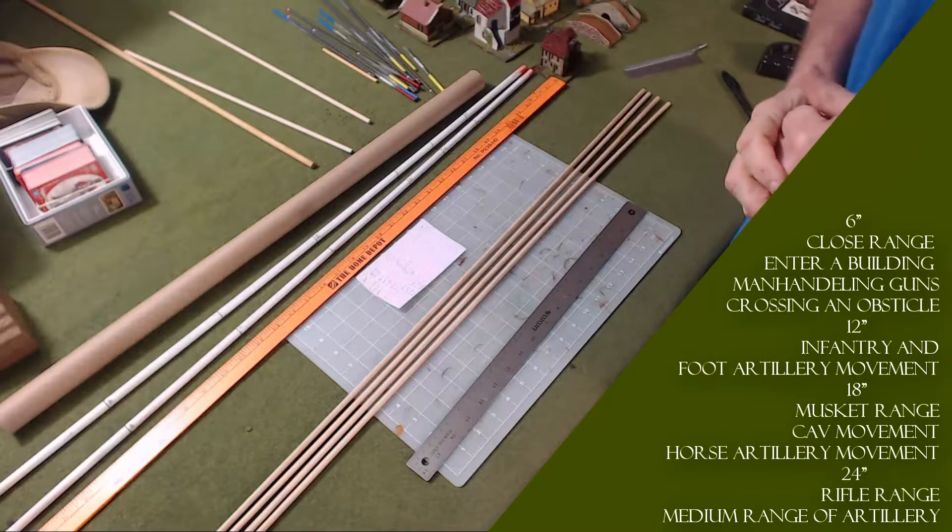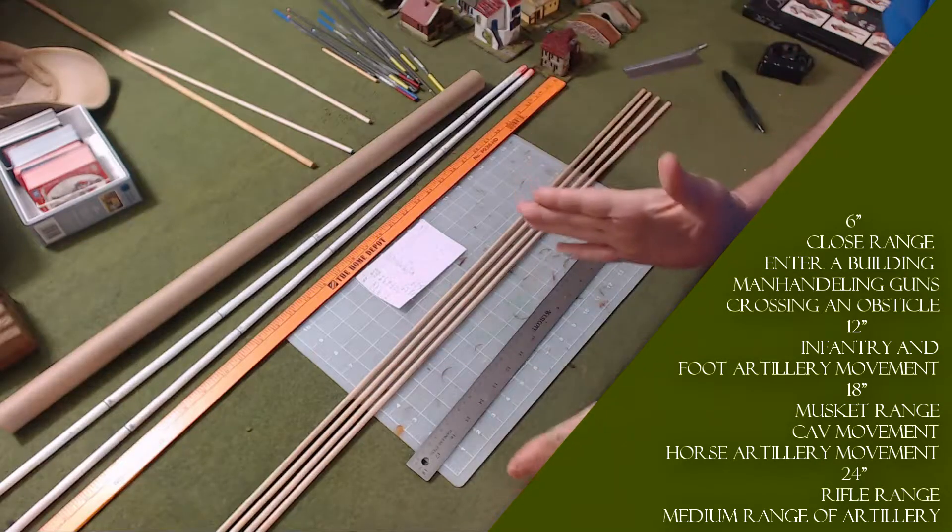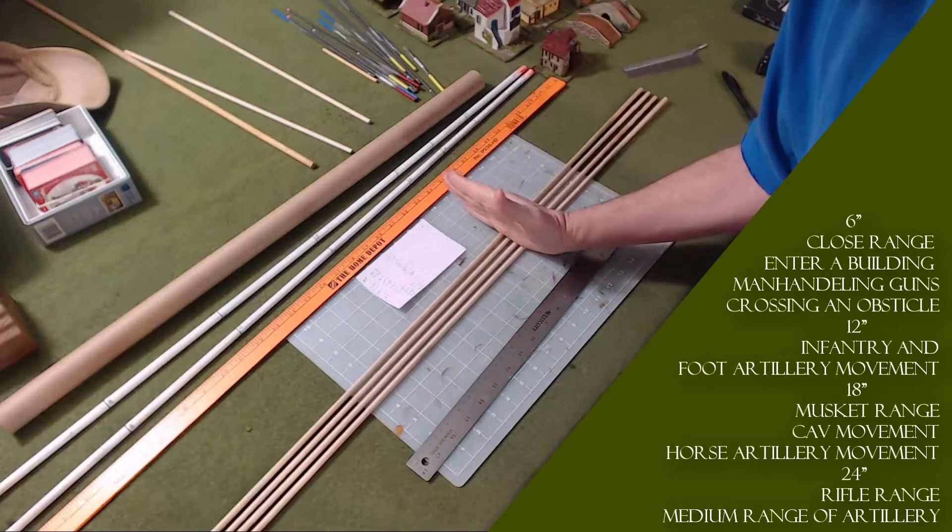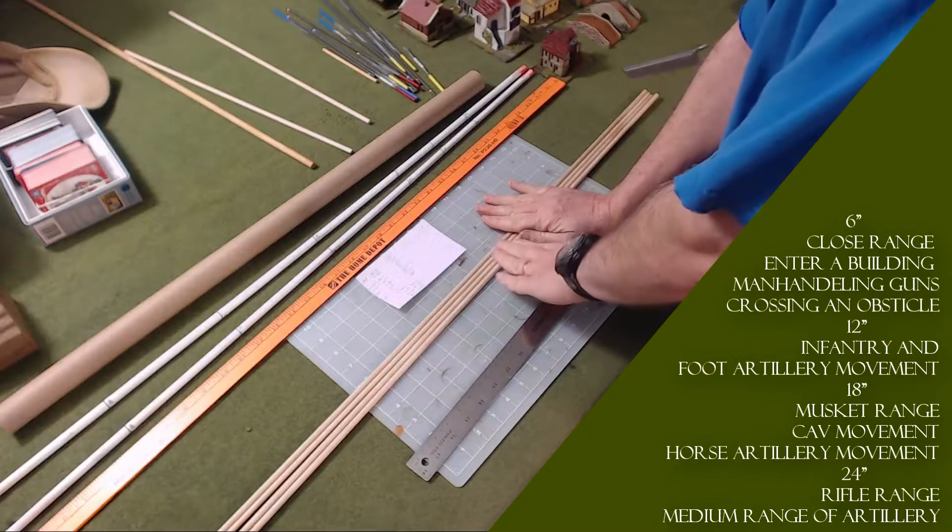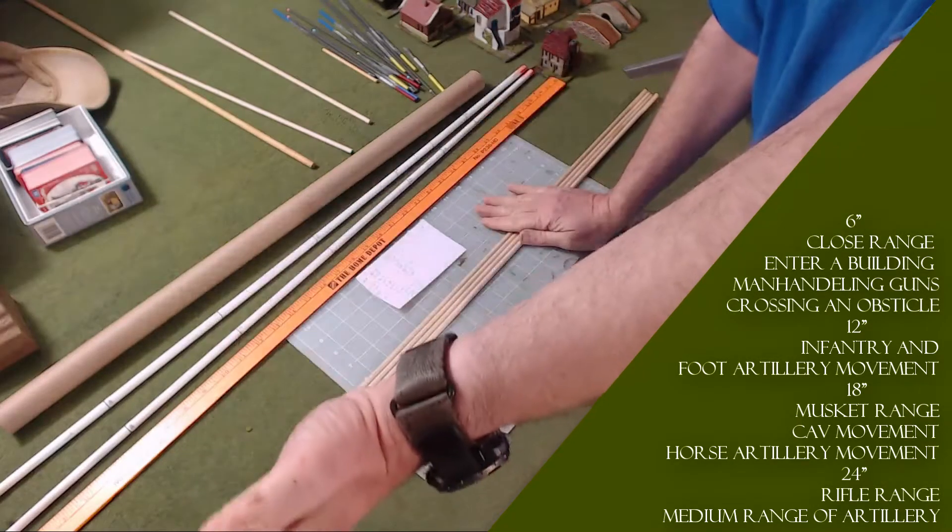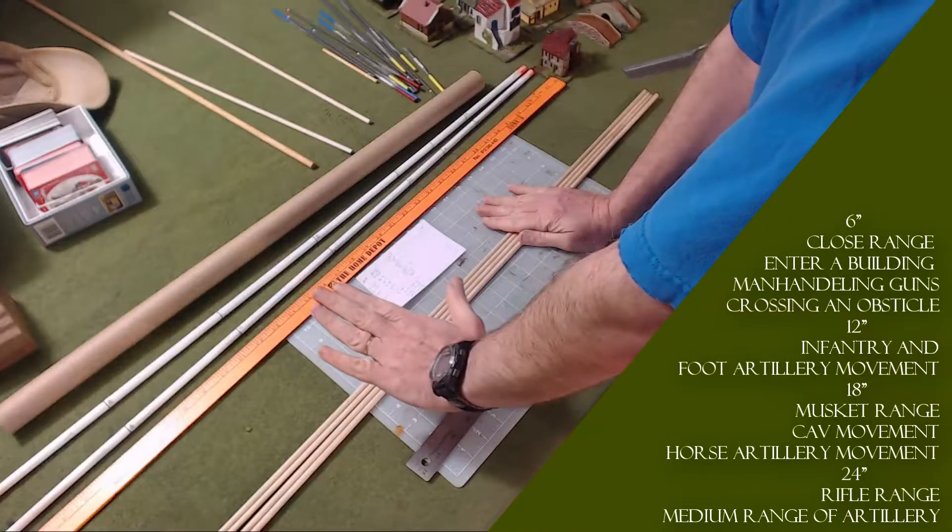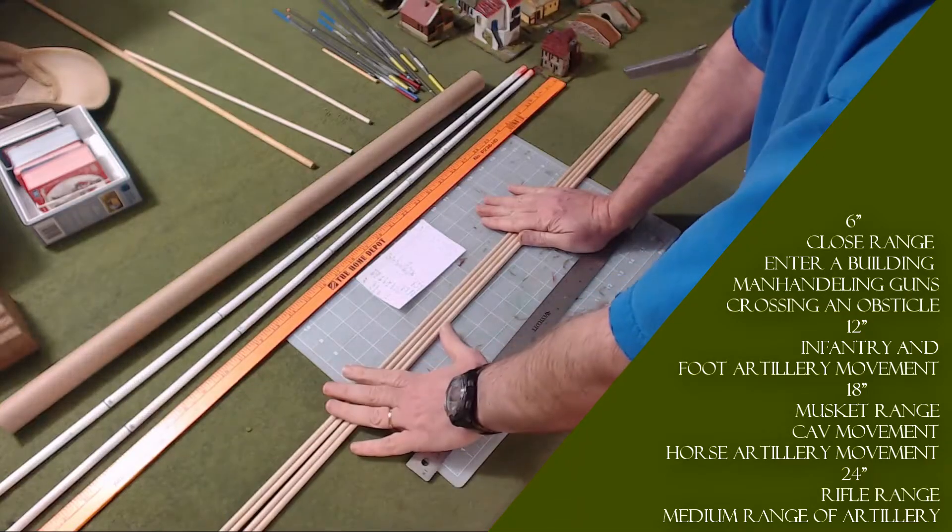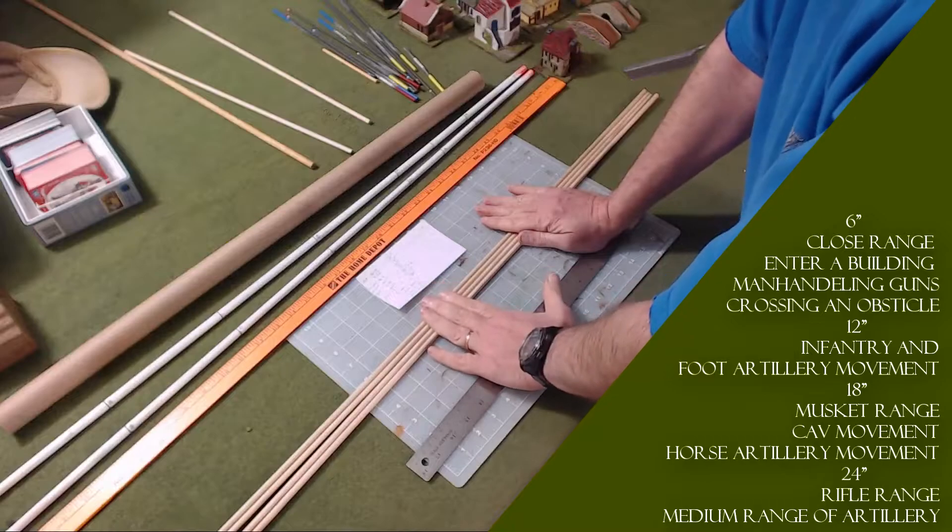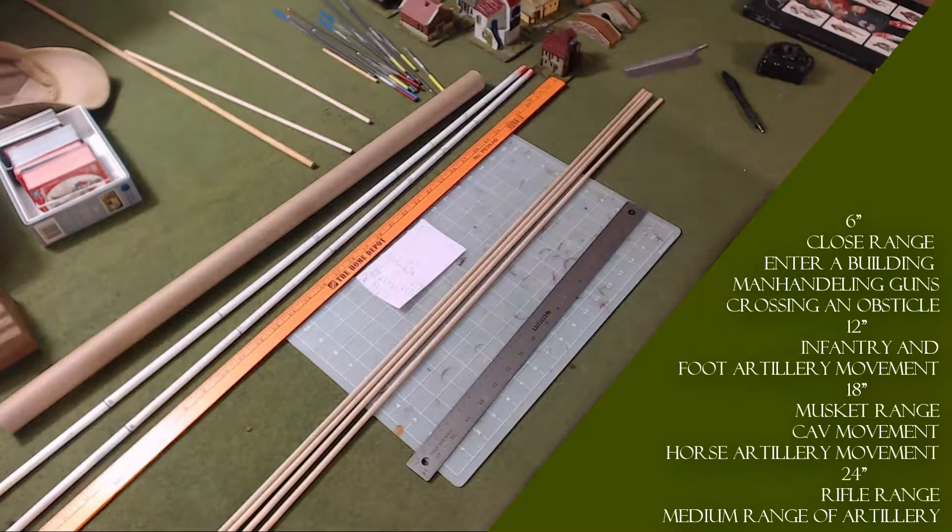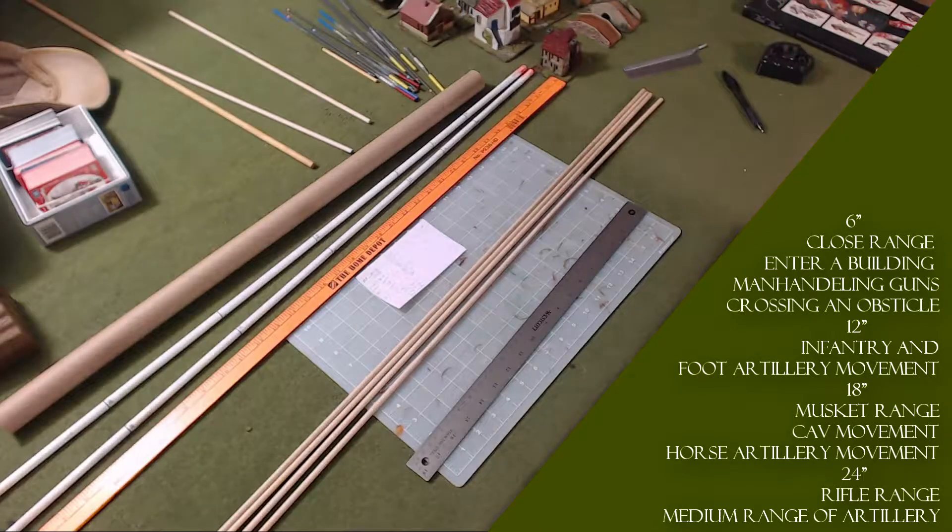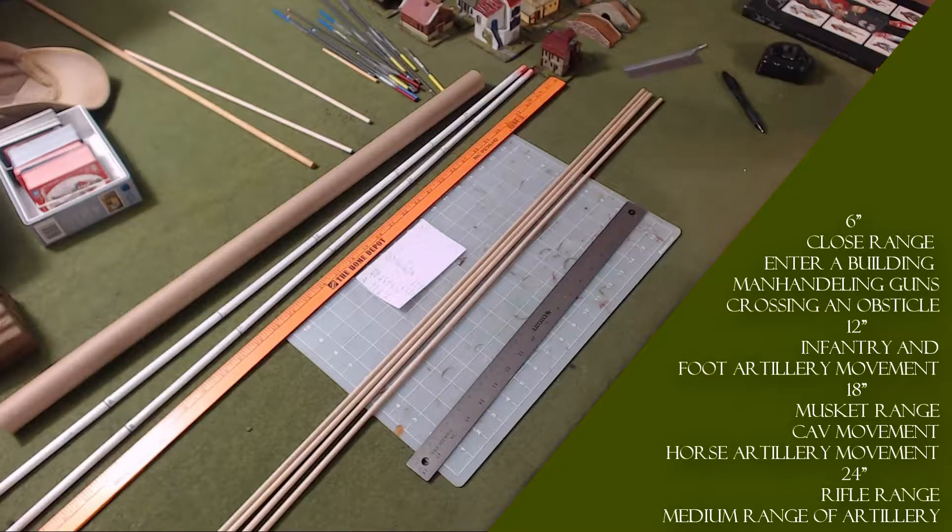But half of 48 is 24, and that's close range. So if I mark these range rulers at 24 inches, that'll give every player enough to move, shoot, do obstacles—everything with their infantry and cavalry. And if they need to shoot artillery, they have that extra few inches for their artillery. So a 24 inch range ruler should handle everything in the game.